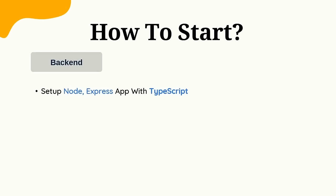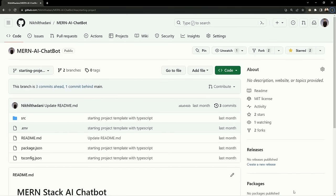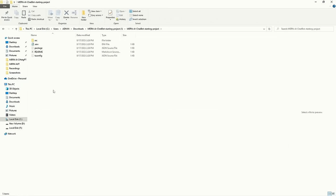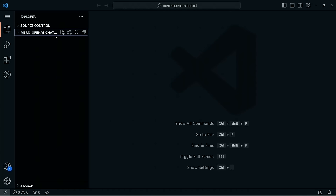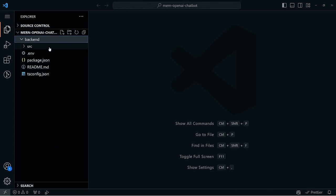The first step is to set up the Node Express application with TypeScript. For a quick start, a GitHub link is provided in the description — you can download the source code and paste it into your folder in VS Code. The project folder is 'MERN OpenAI chatbot.' After pasting the files, you can create another folder for the backend quick start.